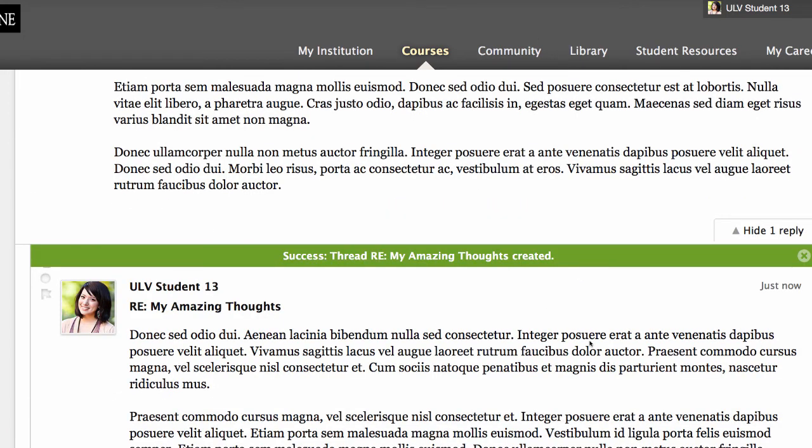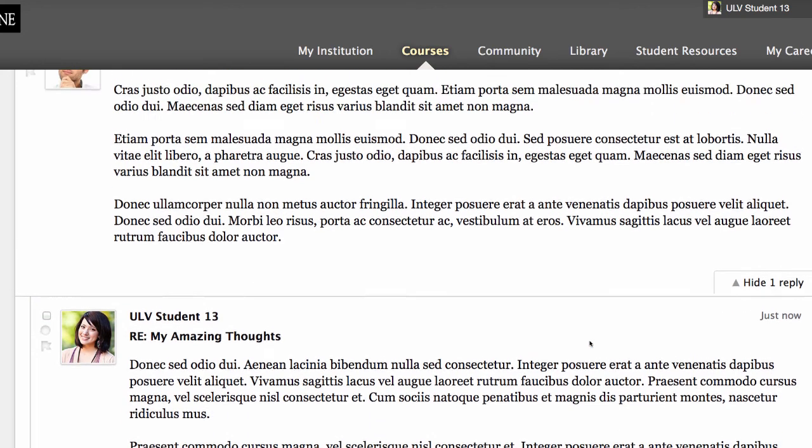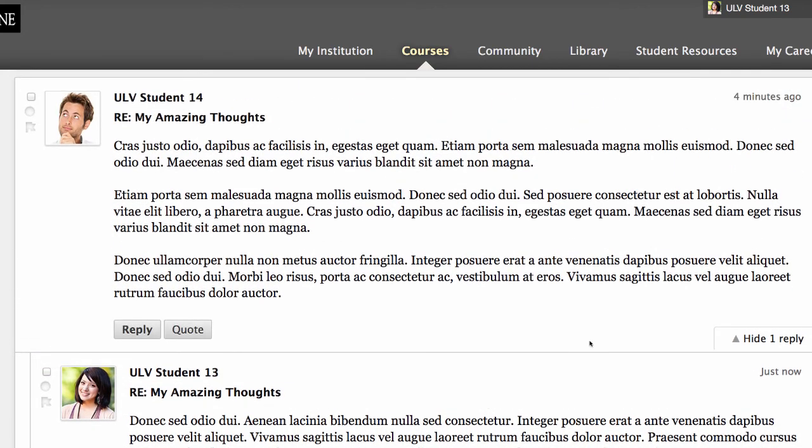As you can see, the thread was added, and the image of the student is now next to the discussion post.